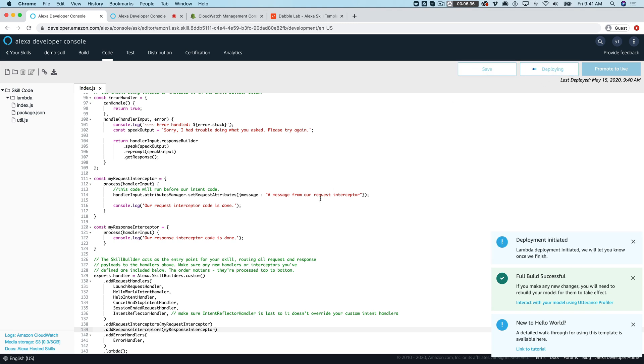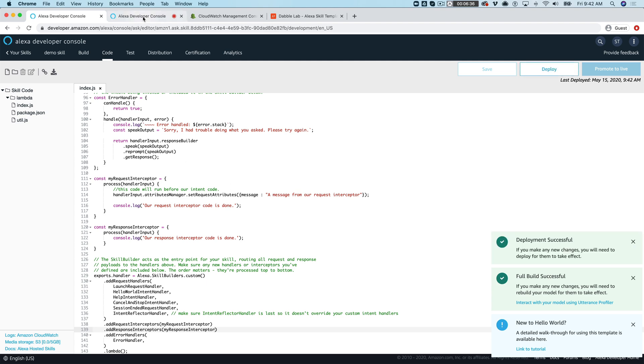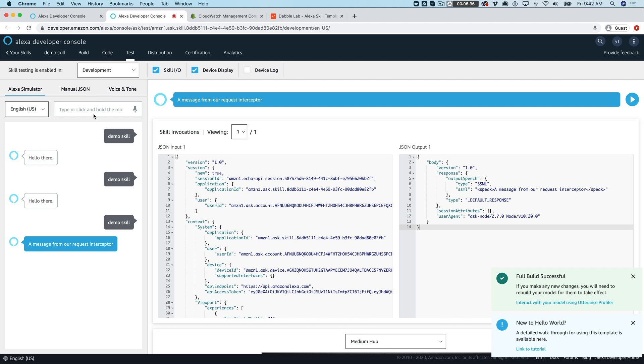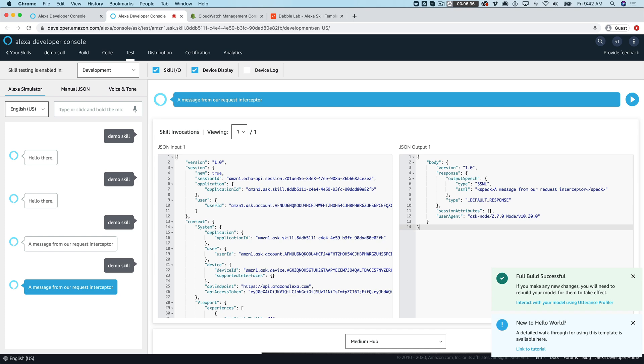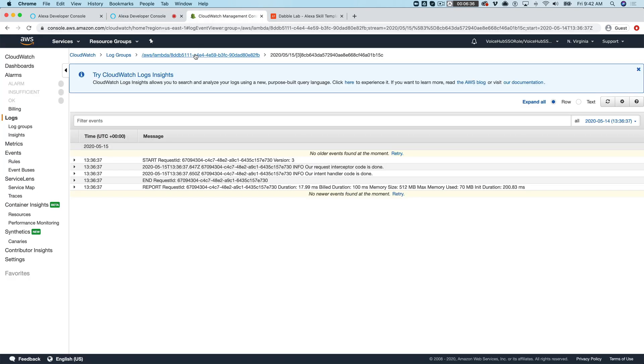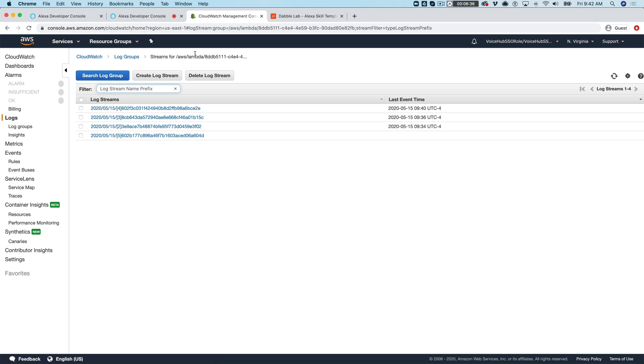And we'll deploy it and we'll test it one more time. A message from our request interceptor.